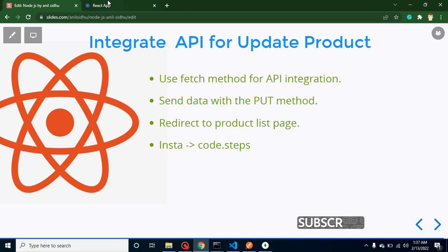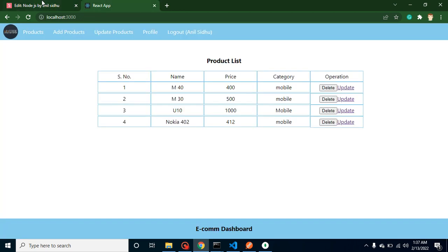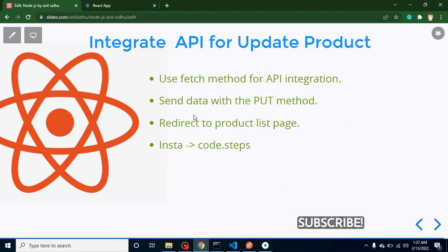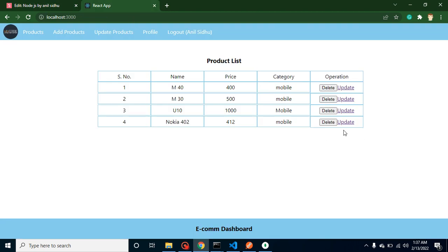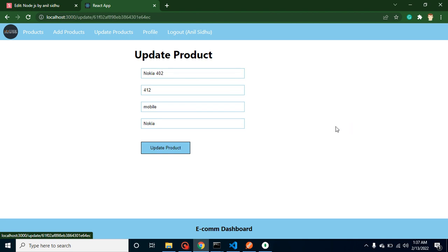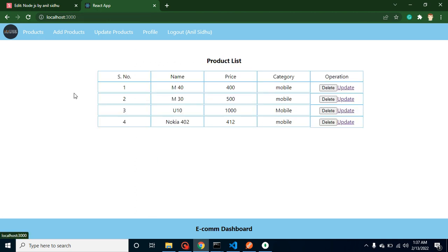After that, whenever user updates the product it should redirect to the product list page. I just want to show you an example. Let's say we want to update Nokia 402 page, then whenever user updates the value and clicks on update product then it will redirect to the product list page.